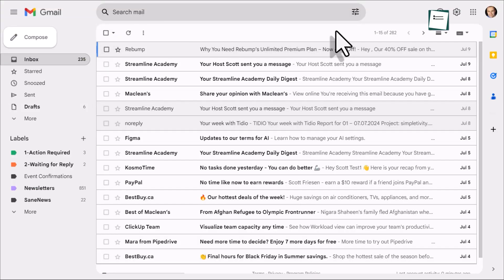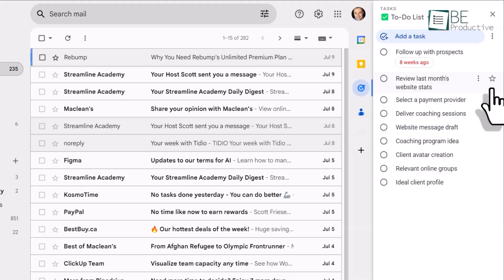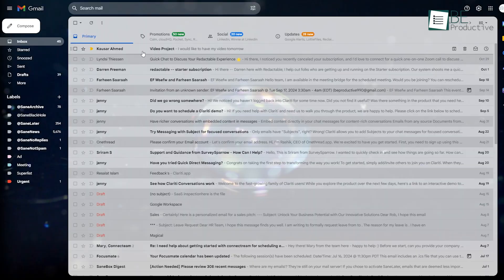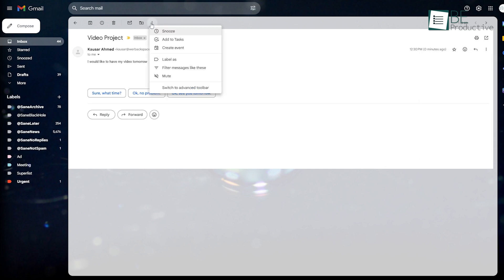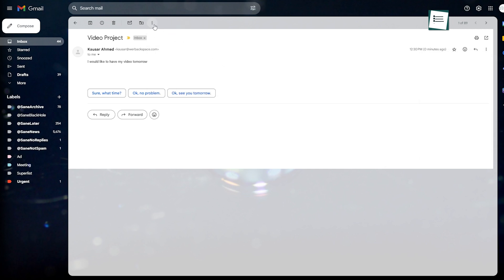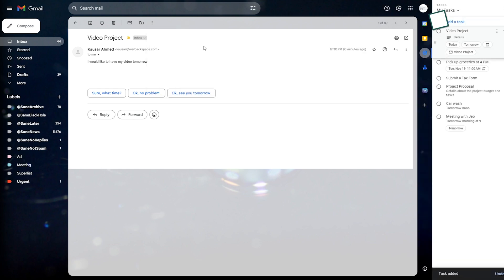Another cool feature is how you can link tasks directly to Gmail. Say you get an email with action items like a client requesting edits to a video project. Instead of just flagging the email or leaving it unread, you can turn it into a task. Open the email, click on Add to Tasks, and it'll create a task with a link to the email.